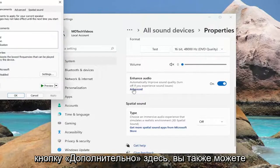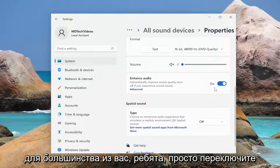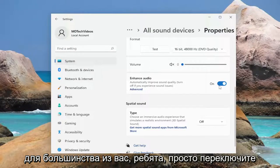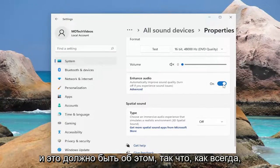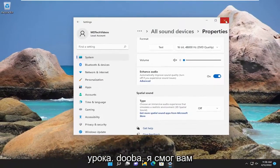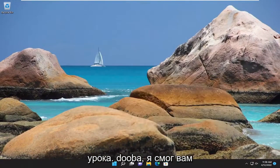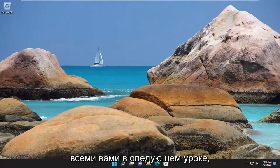If you want to select the advanced button here as well, you can adjust different settings there too. But generally speaking this should be enough for most of you — just toggle to the on position and that should be about it. Thank you guys for watching this brief tutorial. I do hope I was able to help you out and I look forward to catching you all in the next tutorial. Goodbye.